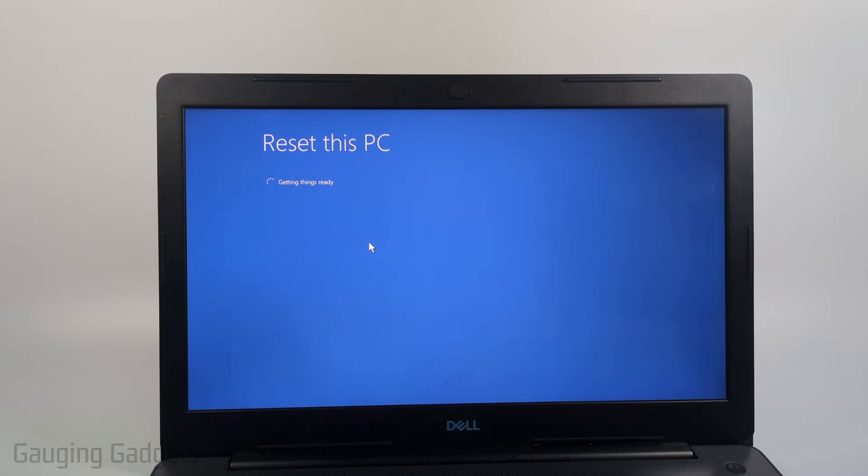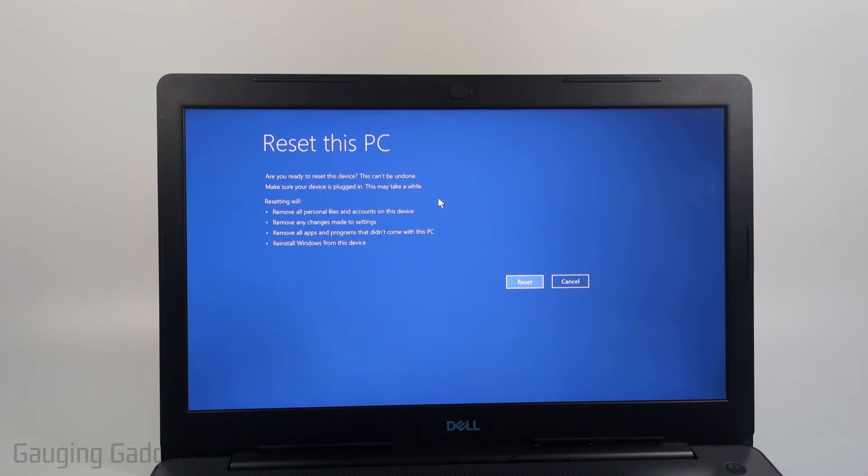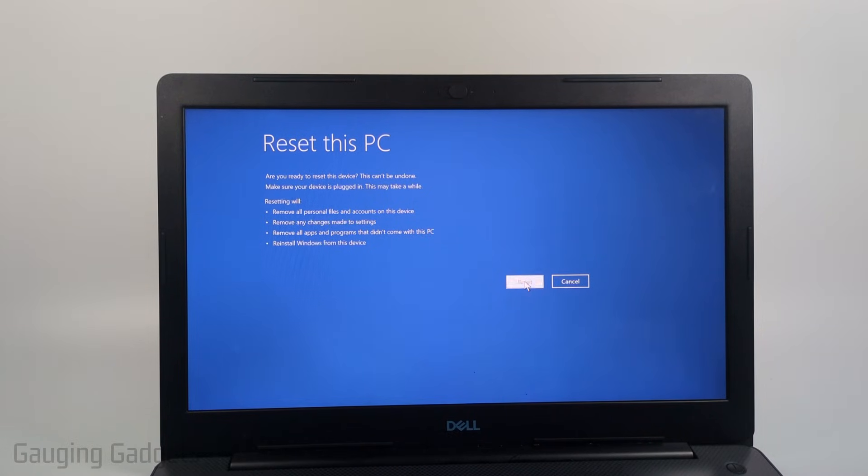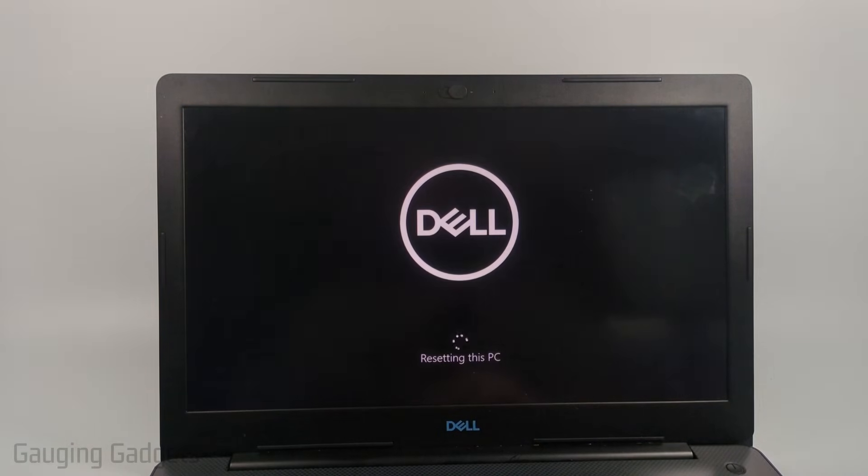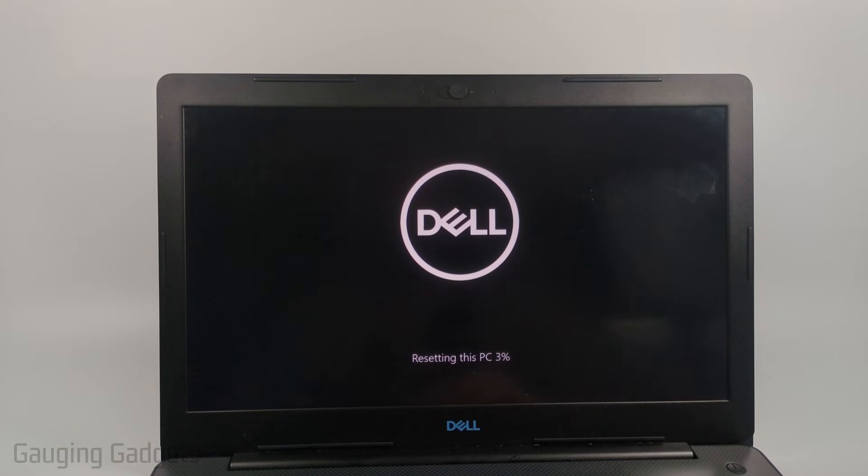It's going to load and then now we just need to go through and we can confirm everything. Read through this, make sure you're okay with it, and then select reset and now it's going to perform a factory reset of this laptop.